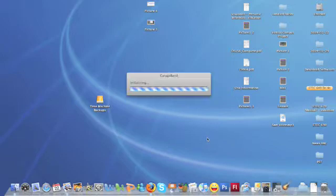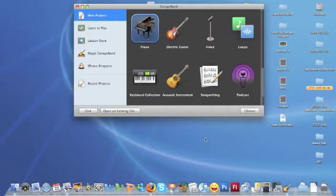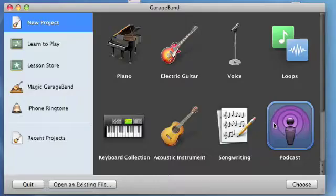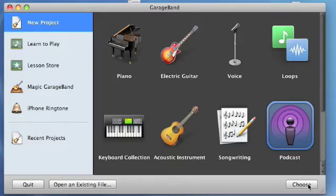In no time, GarageBand new project will appear. For this voice recording purpose, we will choose Podcast Project and click Choose.